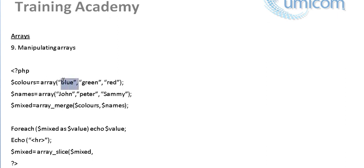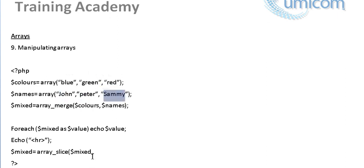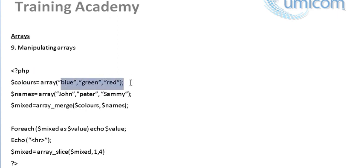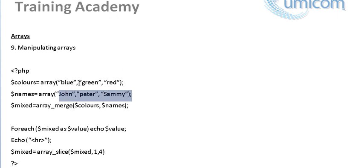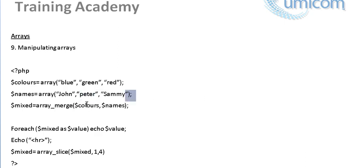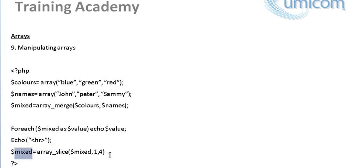Instead of starting from element zero, we're going to ignore element zero and basically take on the first element. So we're going to ignore the blue and we're going to start at green, red, and then John and Peter. And we're going to get rid of Sammy. So what we're going to do is I'm going to say we want to start from position one and end at position four. So it's going to only hold four elements now. Instead of six previously, it held six elements when it merged. Now we're just basically going to have four elements only and ignore the remainder. So if there was more, it would be all ignored. So it would only have just four elements in that new modified version of mixed array.